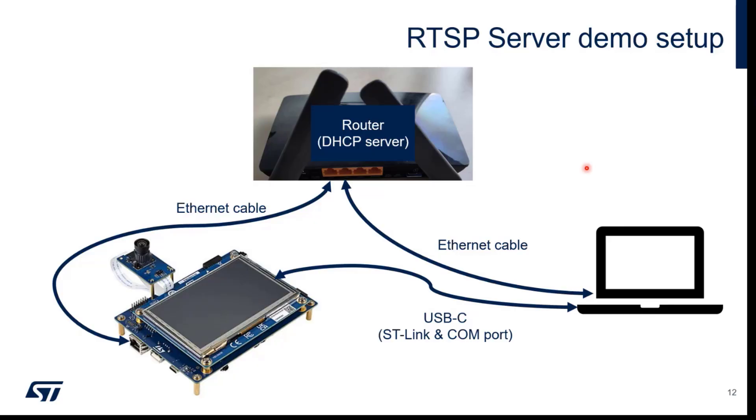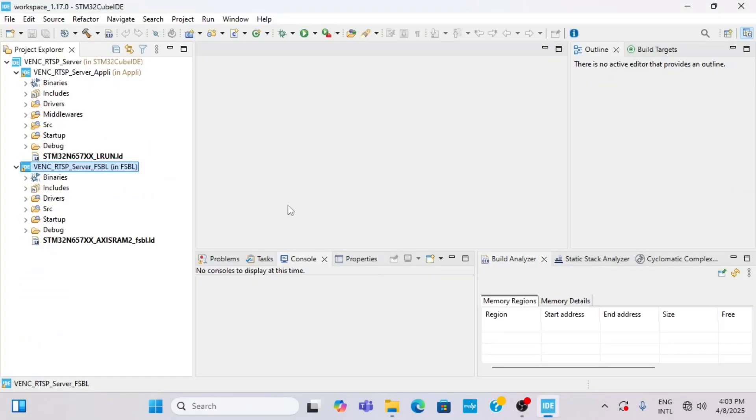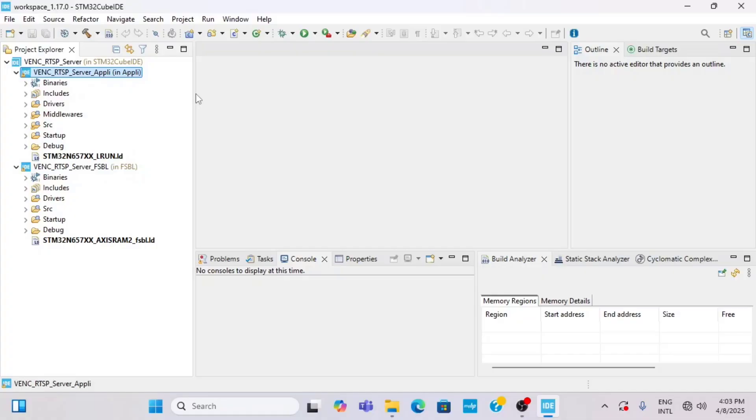Let's now demonstrate the video encoder using the RTSP server demo. This demo is available in the official STM32 Cube N6 firmware package and we can compile it using STM32 Cube IDE. The firmware consists of two parts: the FSBL and the application itself. For both parts we need to generate the binary header using STM32 signing tool.